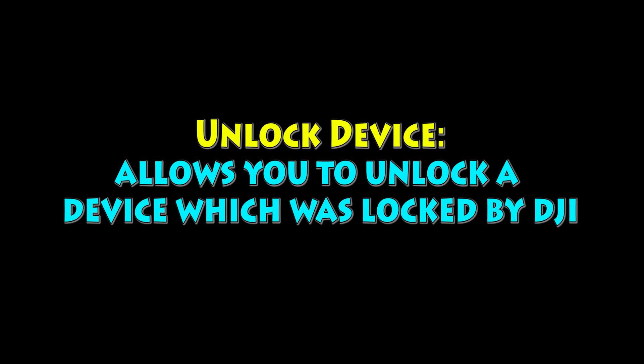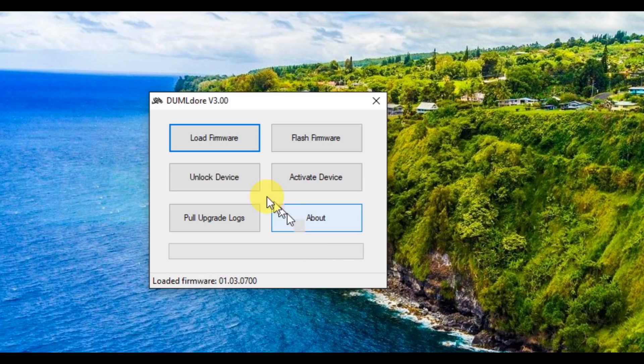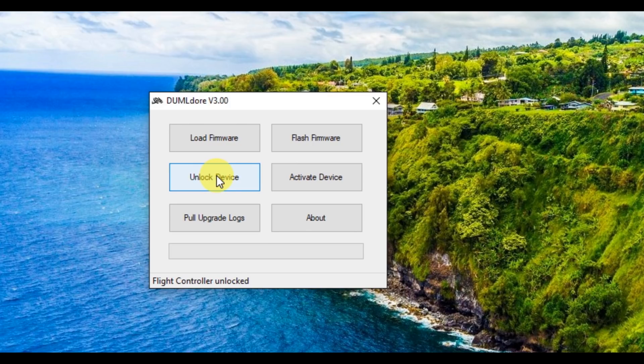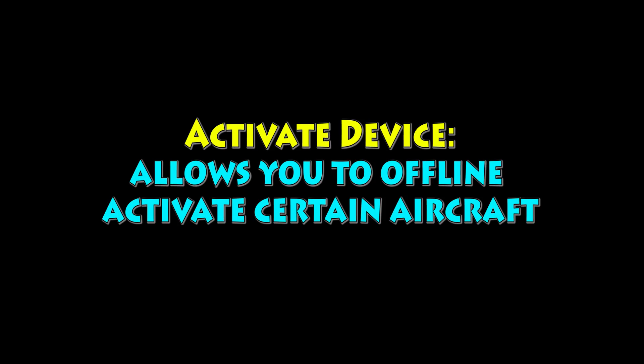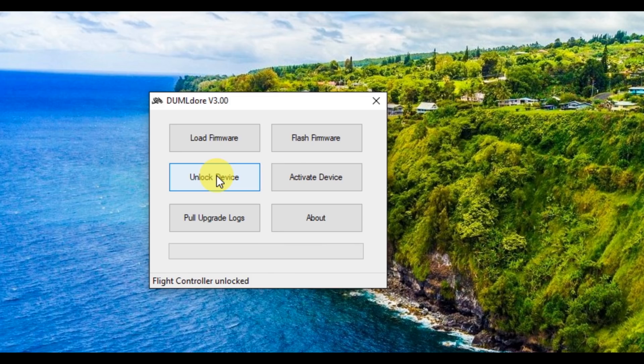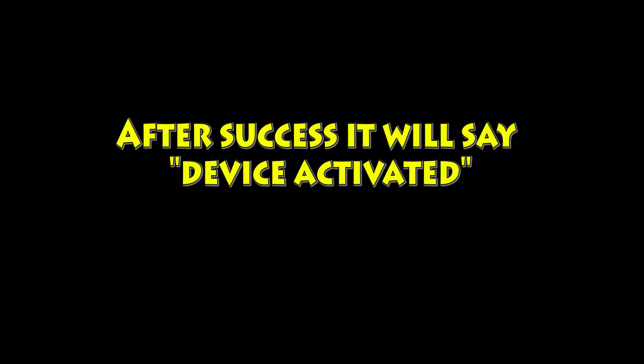Unlock device allows you to unlock a device. Hit that button there. It'll say on the bottom, flight controller unlocked, and you're good to go. The next one is activate device. For select aircraft, you can do an offline activation. Hit that button and then down at the bottom, if it works, it should say device activated.